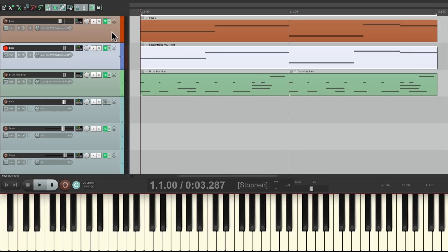So anyway, that's how you add a pitch to a kick drum in Reaper. I hope you learned something, hope you could use it, and I'll see you next time.